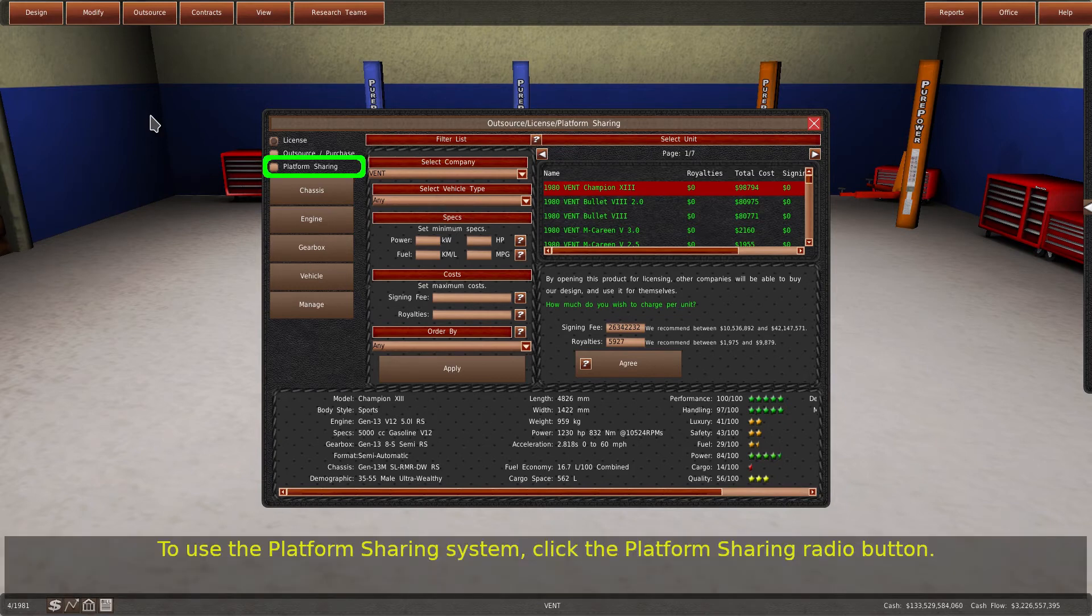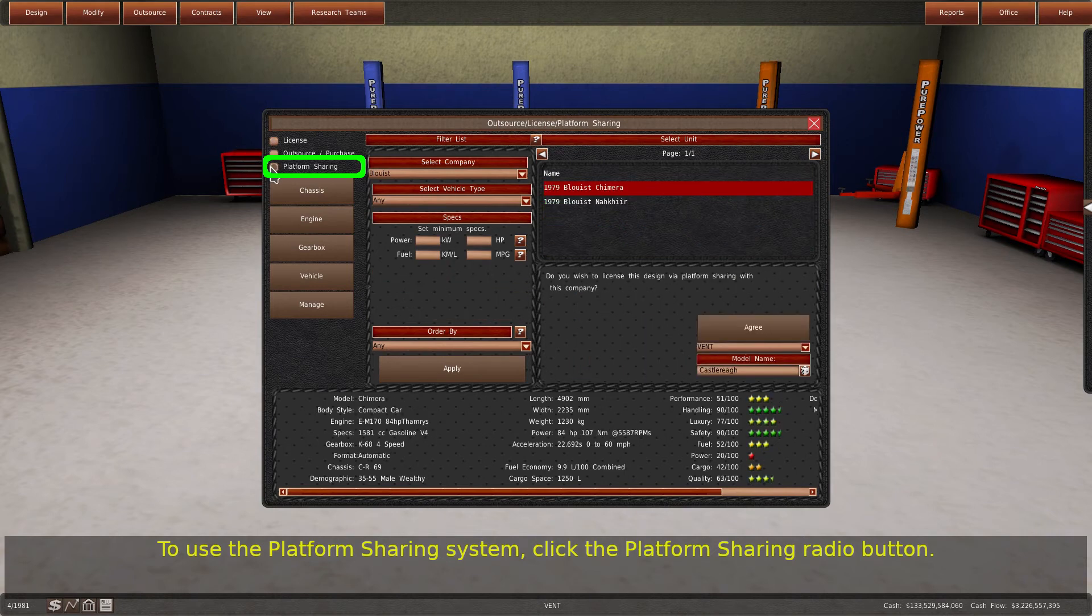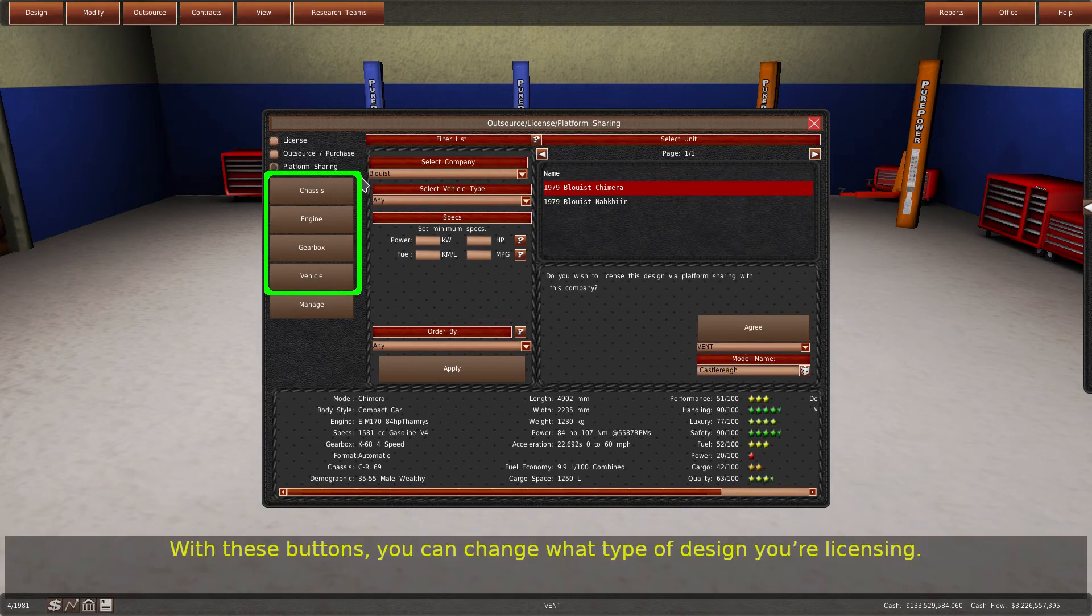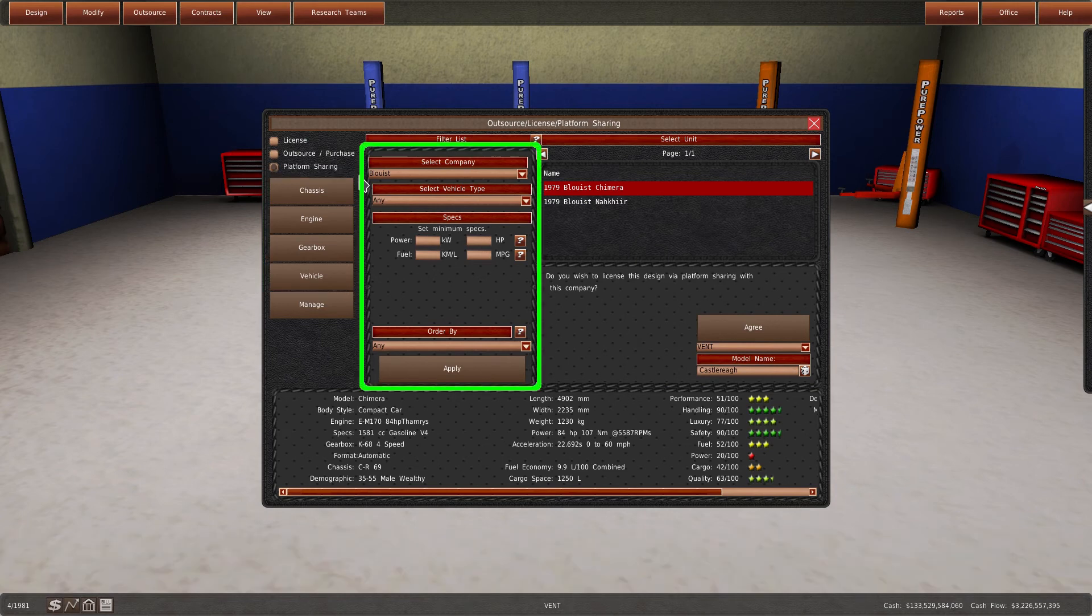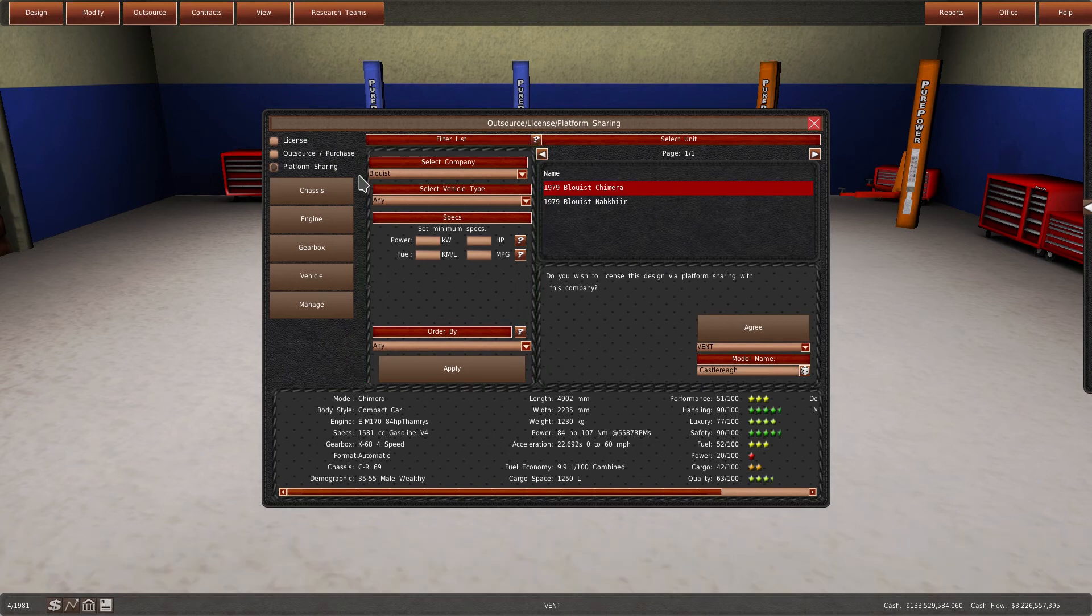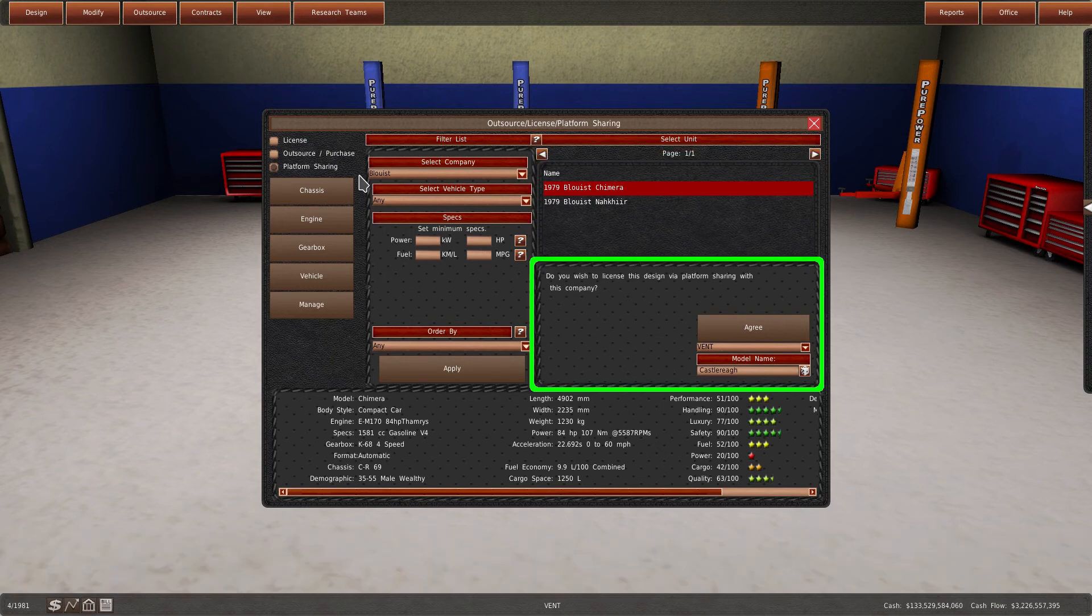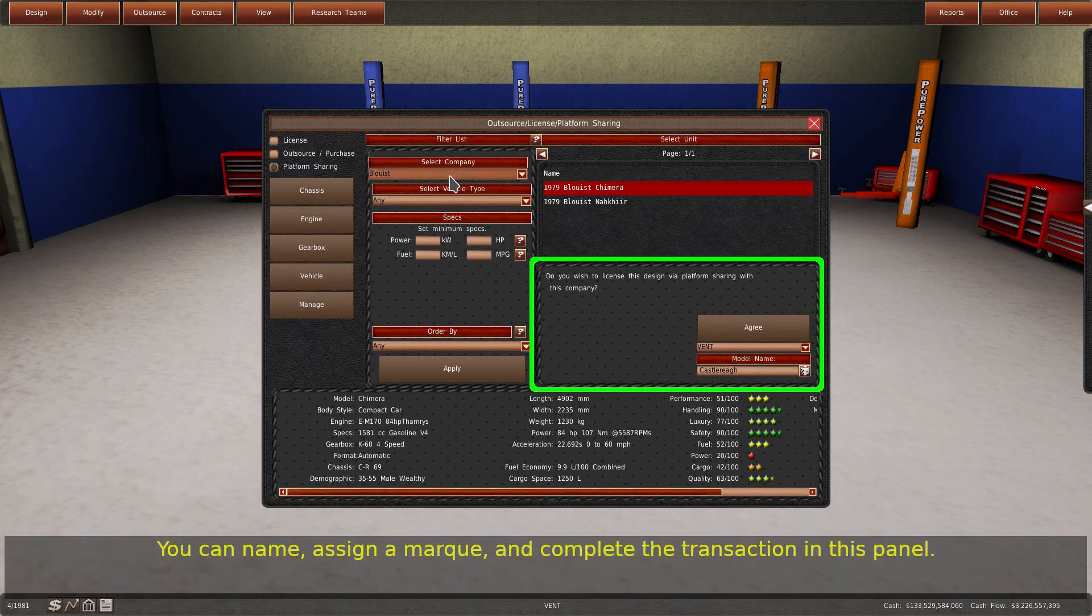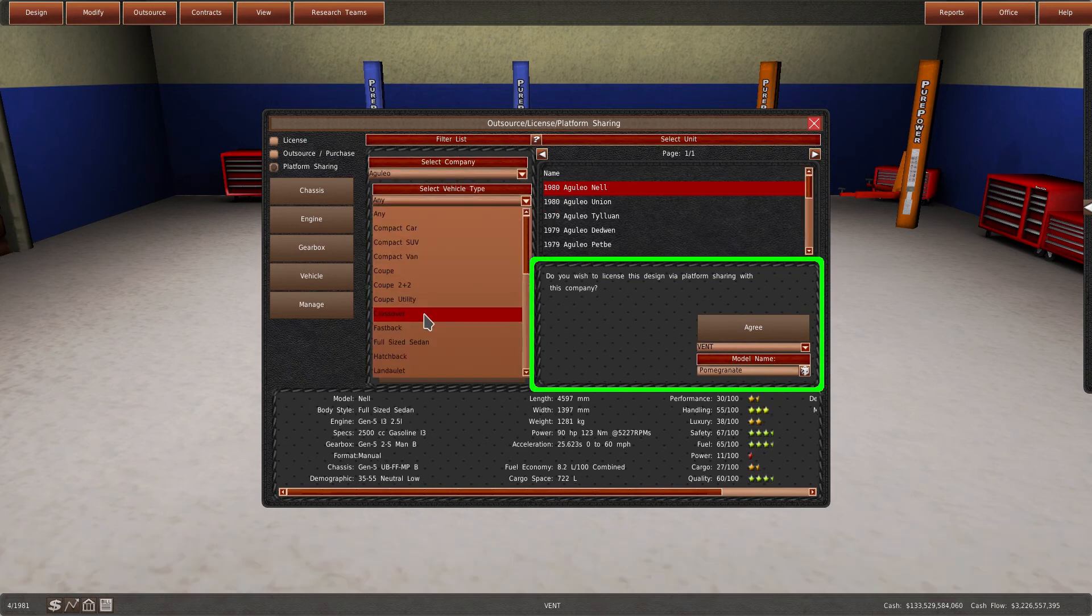To use the platform sharing system, click the platform sharing radio button. With these buttons, you can change what type of design you're licensing. In this area, you can filter the list. The list of designs is here. The list only contains designs you have not obtained yet. You can name, assign a mark, and complete the transaction in this panel.